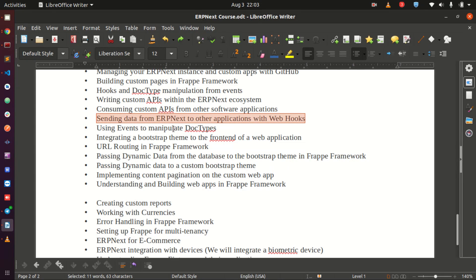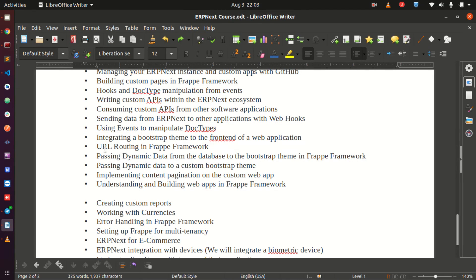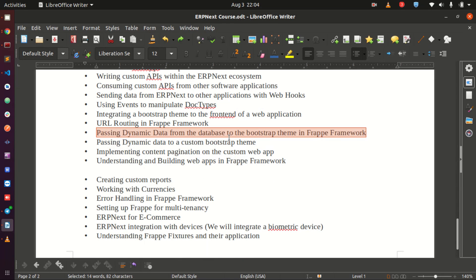Then we use events to manipulate doctypes further. Then we will have fun changing the look of the ERPNext frontend — we will install a bootstrap theme, select one, install it, and change everything within ERPNext, essentially building a website on top of bootstrap. We will also look into URL routing in the Frappe framework — navigating from a front page to a details page. Then we will pass data from the backend database to our installed theme, exploring that in depth.